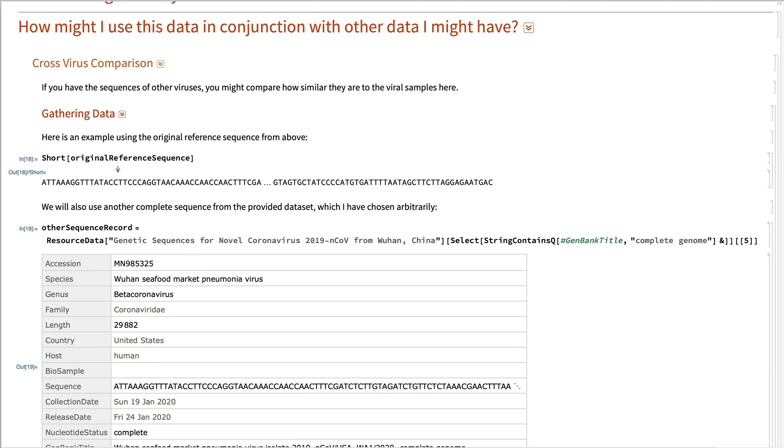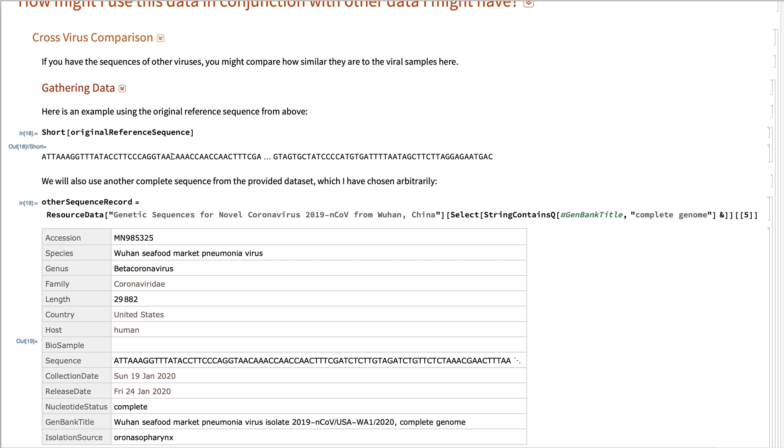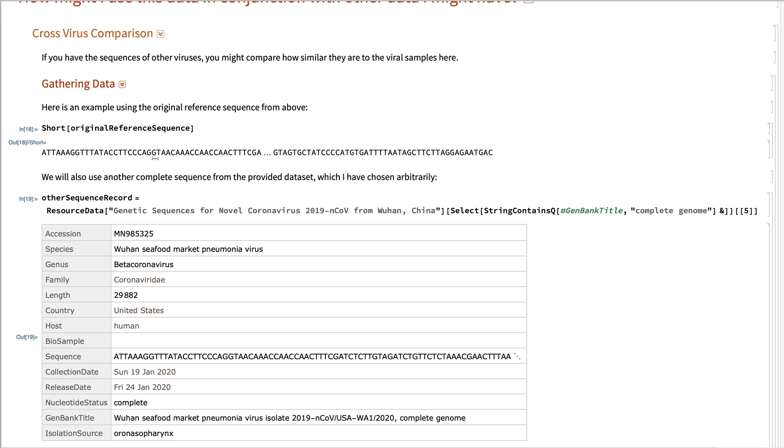So here I'm going to be using, gathering the original reference sequence, the one believed to be at the root of the phylogenetic tree as originally discovered in China.